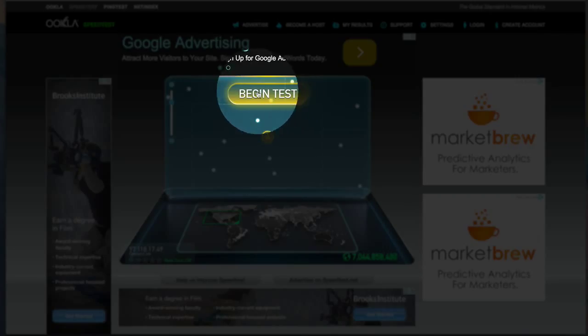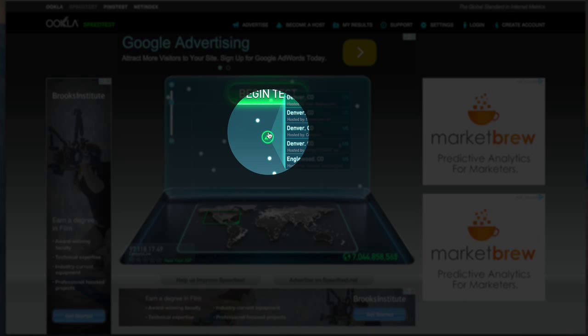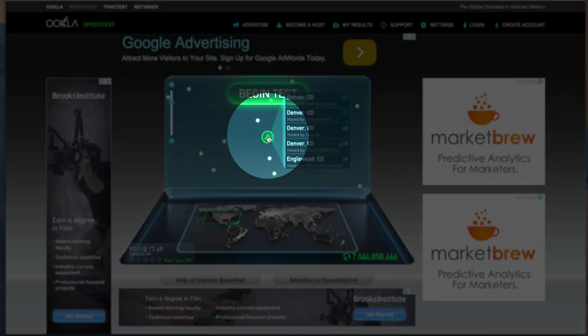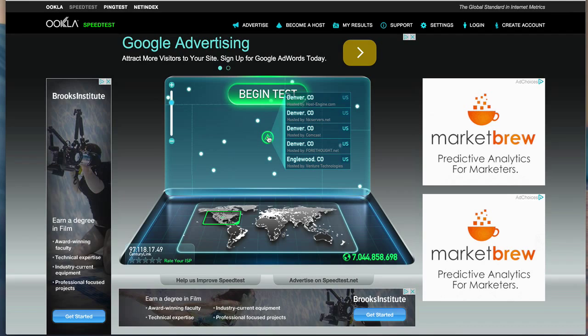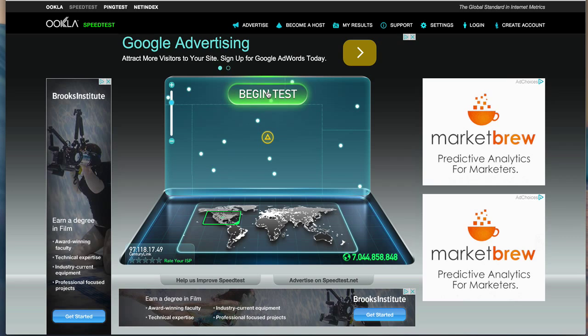It will pick - I happen to be in Colorado - so it's figuring out the closest place to test my internet speed is in Denver, Colorado. It will do that automatically. All you need to do is click 'begin test'.